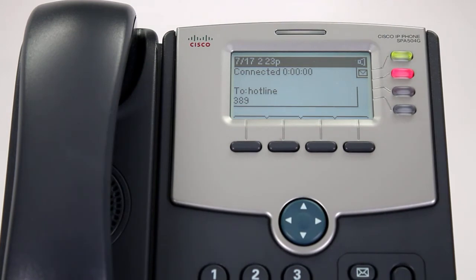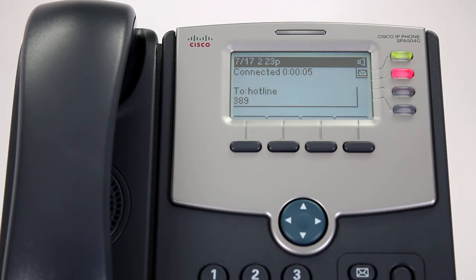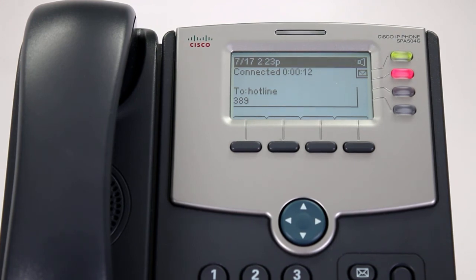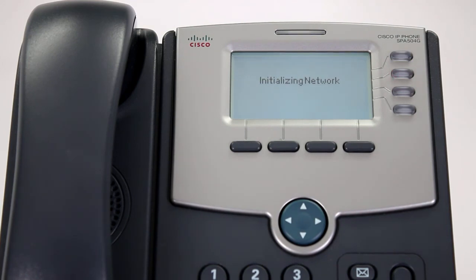Enter your activation code. Pick up the phone handset or press the speakerphone button and listen to the recorded instructions. Enter the activation code that corresponds with the extension number you are activating, then press Pound. After entering the code, you should hear the successful activation message.